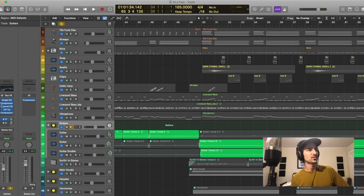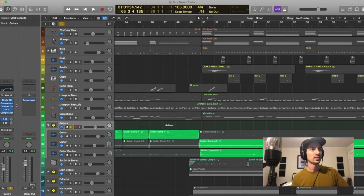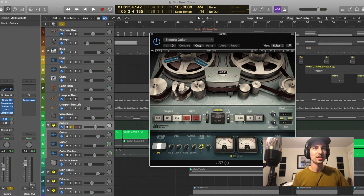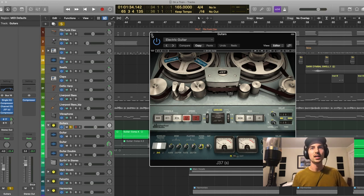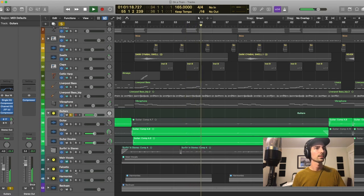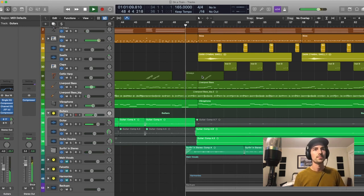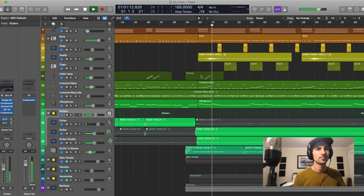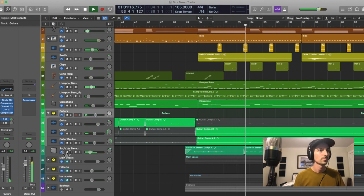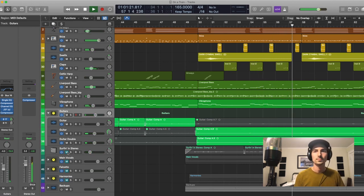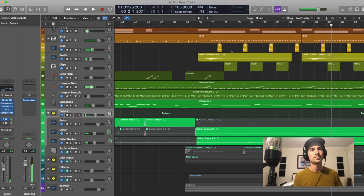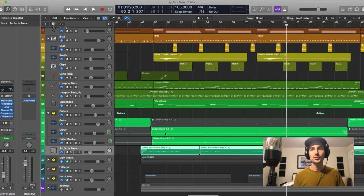So yeah, this is the main guitar bus. So had a little bit more compression, a little opto compression on there, kind of gluing it together. Again, the J37 tape plugin. Got to have that little saturation, a little more tape noise, and a little bit of delay, kind of some loose eighth note slapback. So you can hear that in the context of the track. So yeah, that's pretty much the acoustic guitars, and then the electric guitar.